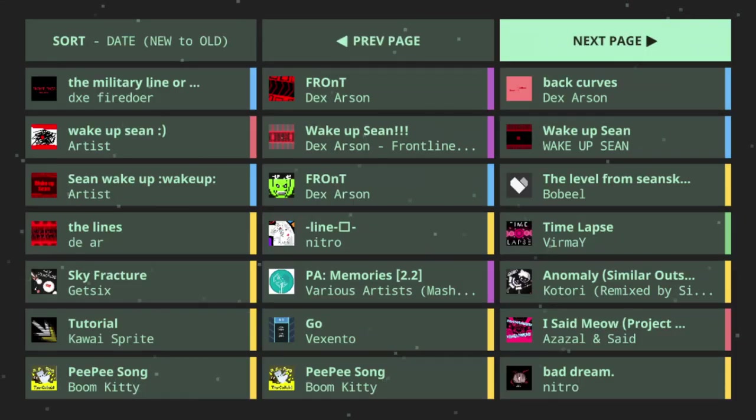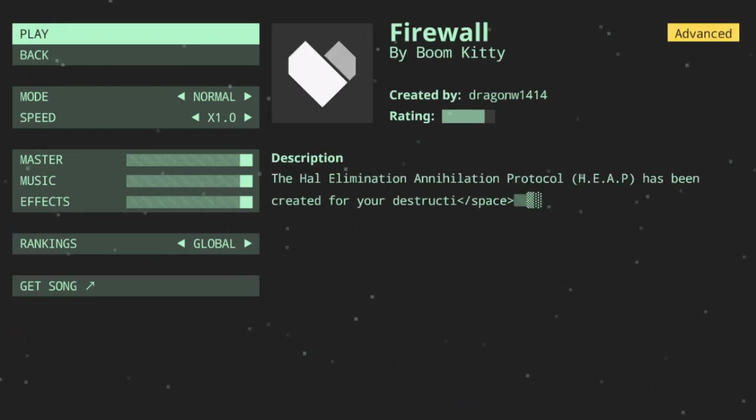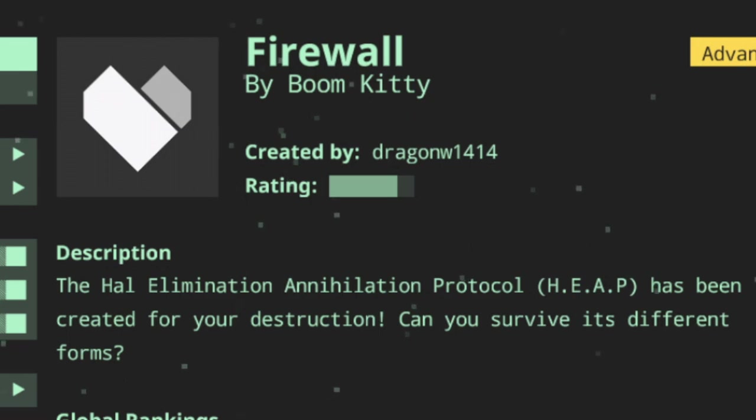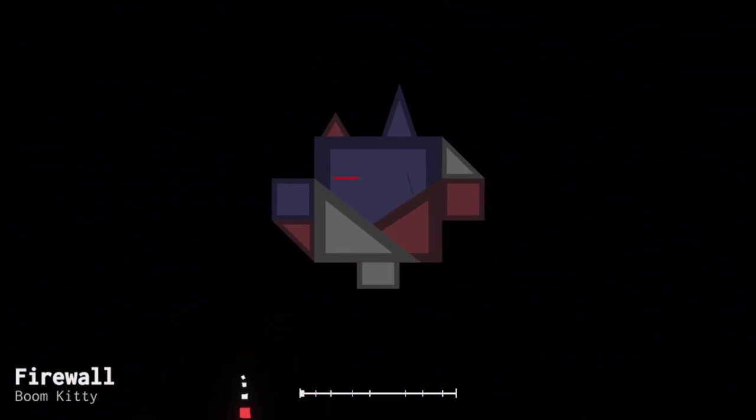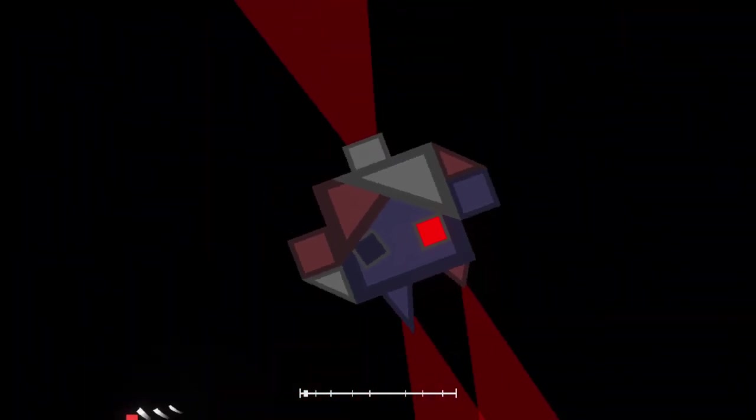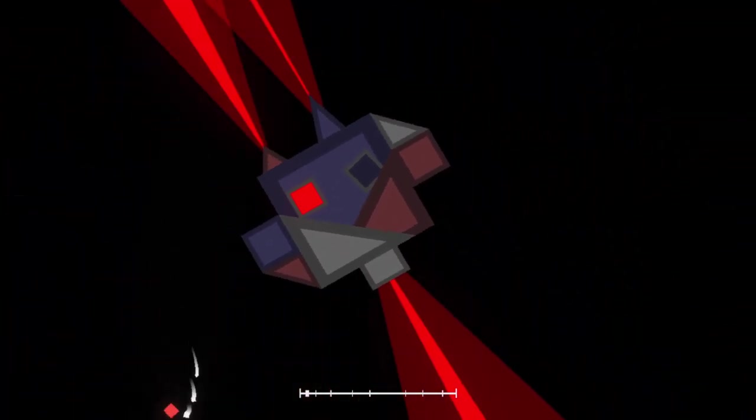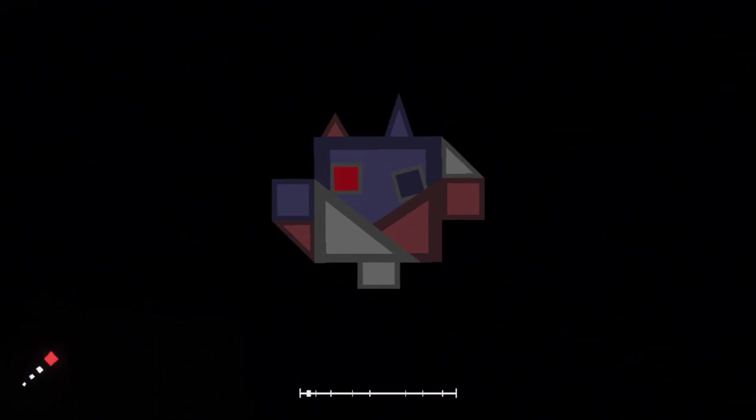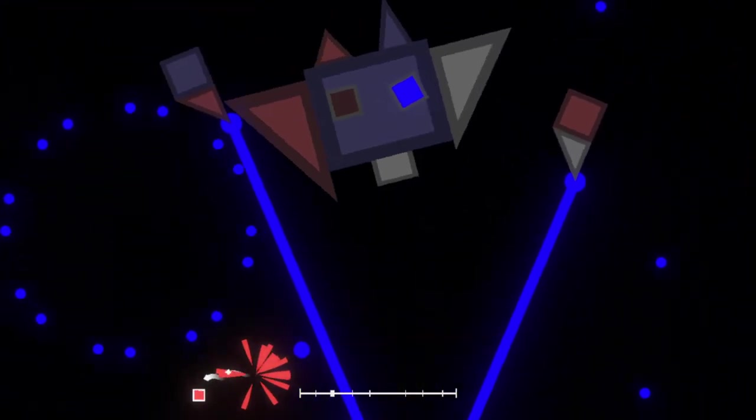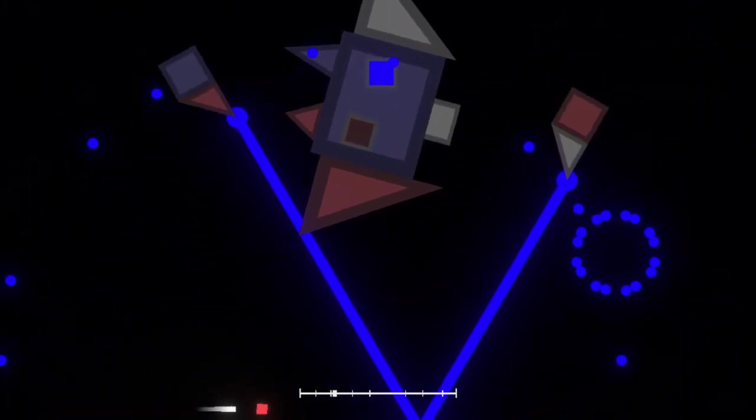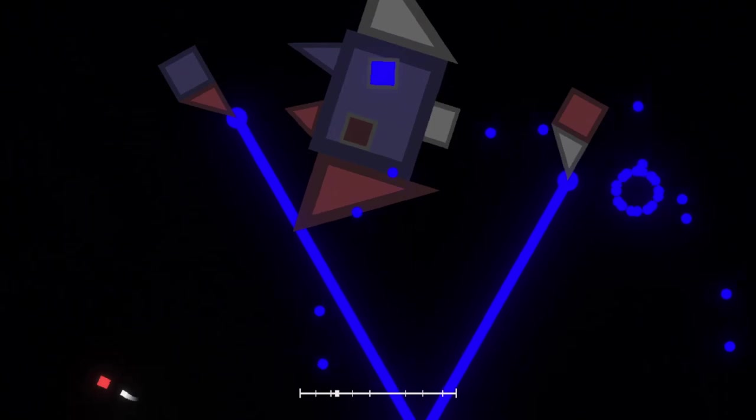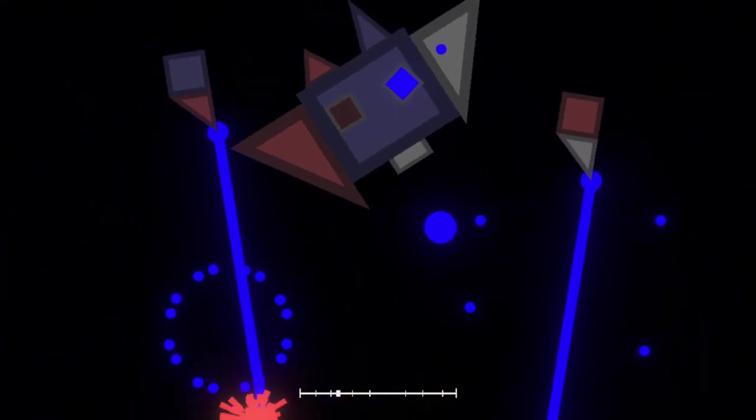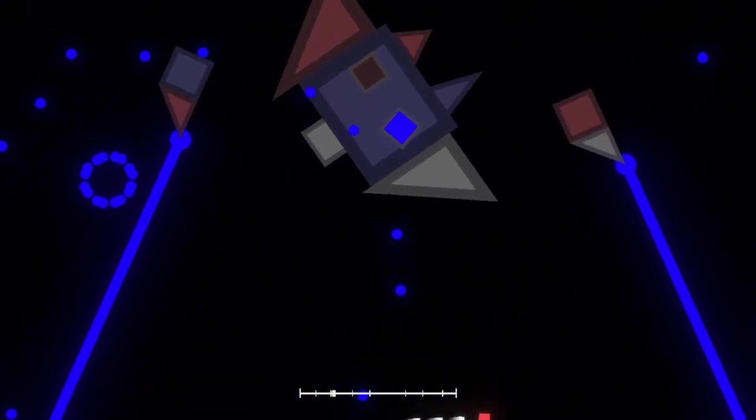All right, let's look at Steam again. What's the next level? Yeah, see, there's Starry Engine. It's only in here. I can't find it when I search up for some reason. Oh, wait. Where'd Earthquake Remake go? Oh, it's down there for some reason. So I didn't play it out of order. So next would be Firewall. Firewall is probably one of my favorite older levels by DragonW. Yep, here it is. This is such a unique level. Look. The HAL Elimination Annihilation Protocol. Elimination Annihilation. Heap. Has been created for your destruction. Can you survive its different forms? I'm really looking forward to this because, see, look at that. It assembles itself in everything. It's literally a heap of junk.